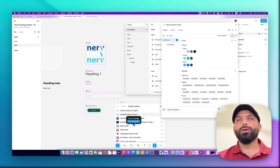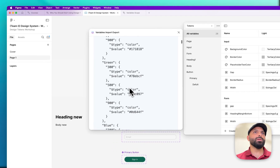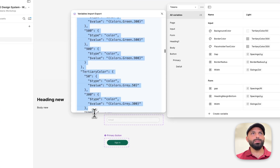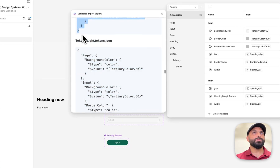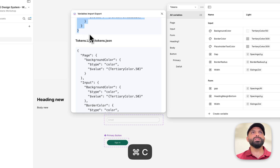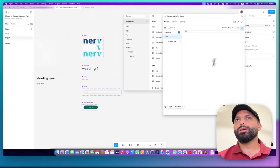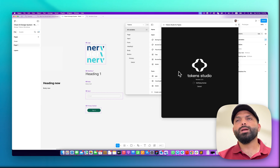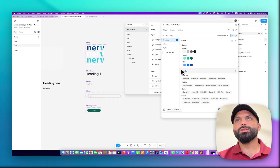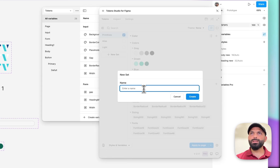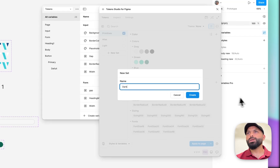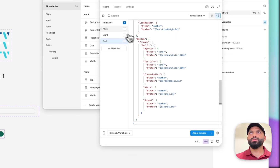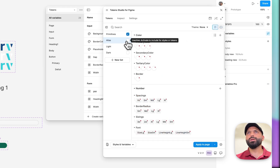You have to do the same for the rest of your tokens. For the alias tokens, copy that JSON code. Do the same for light mode and dark mode. For example, for dark mode, create a new set called 'dark mode,' go to the JSON view, replace all the content, and hit save.